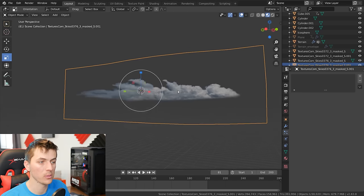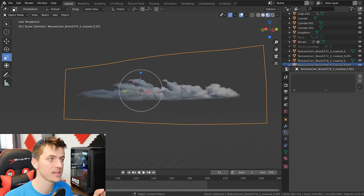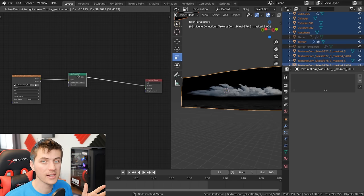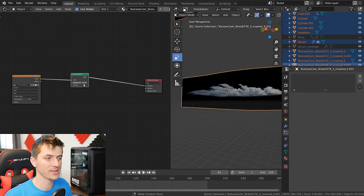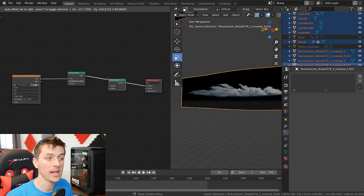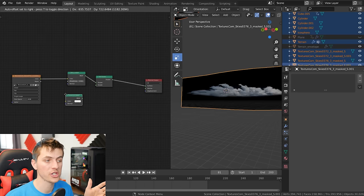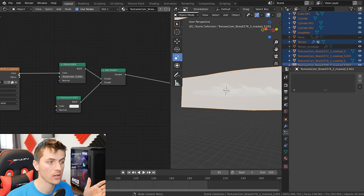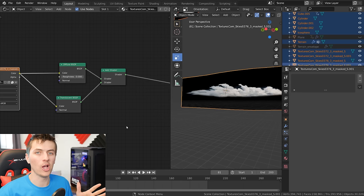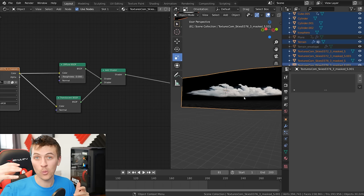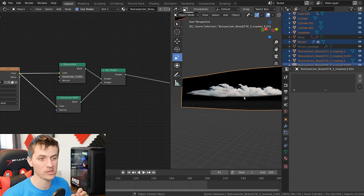Right-click and choose shade smooth. Then set up a quick material for this cloud — delete the Principled shader and replace it with a basic diffuse shader. Go Shift+A and add an add shader, then add a translucent shader, connecting it to the bottom socket of the add shader and connecting the color to the translucent shader's color. This fakes a volumetric effect using the cloud texture and gives you much faster render times than actually rendering volumetrics in Blender.